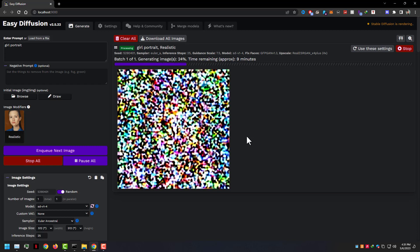In this tutorial, I just showed you all how to install Easy Diffusion, and all other settings and stuff in Easy Diffusion are not much important.